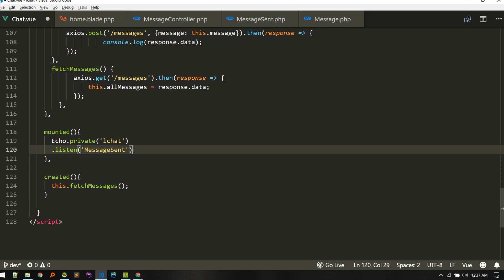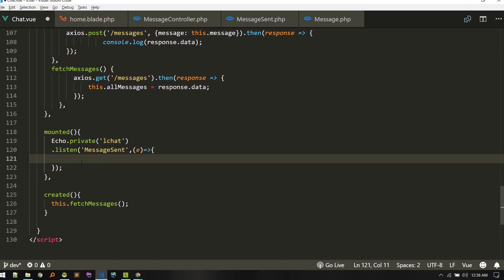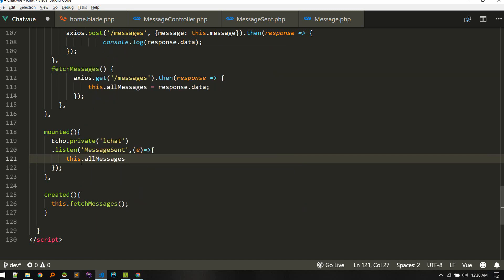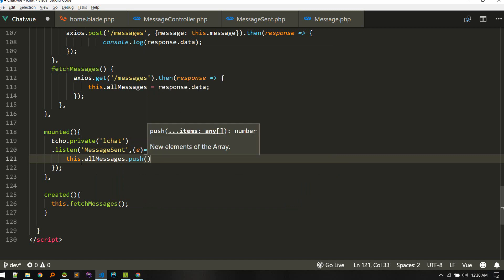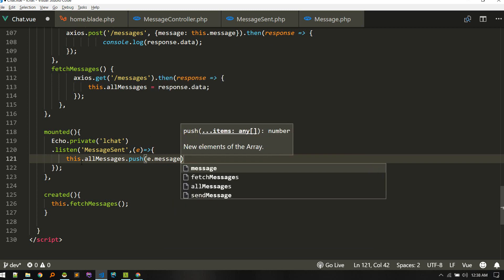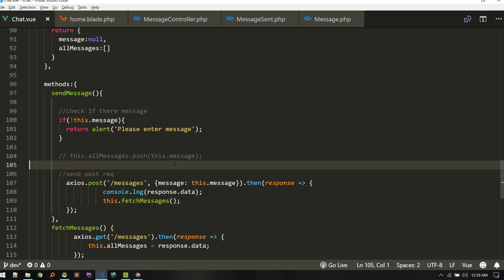On that event we get access to the event object. From here we can do this.allMessages.push and push e.message — the whole object. After that we call fetchMessages to fetch our own messages so the just-created messages are shown.